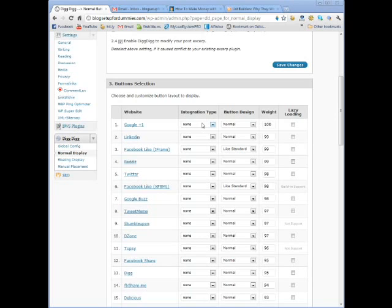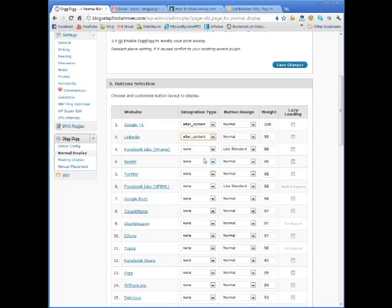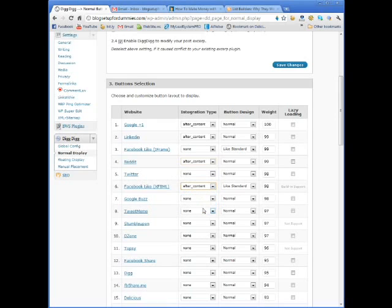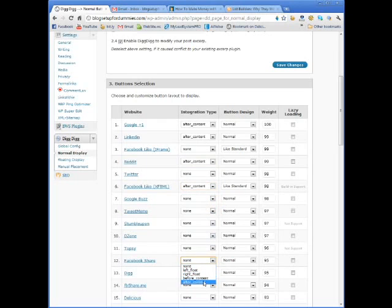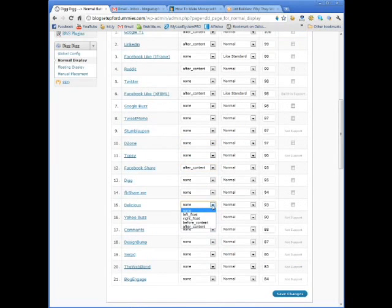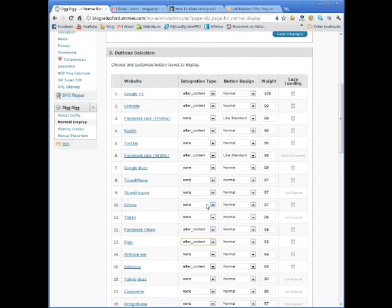If it says none, then what that means is it's not going to show up. So now what I do is say I want this one and I want it to be after content. LinkedIn, after content. The Facebook, I think I've got Reddit, after content. I have another way for doing Twitter, but you can certainly do Twitter. The Facebook like. Yes, I do this one.